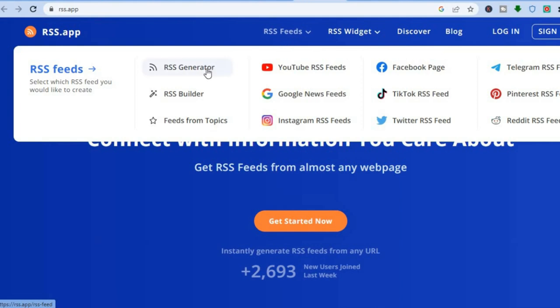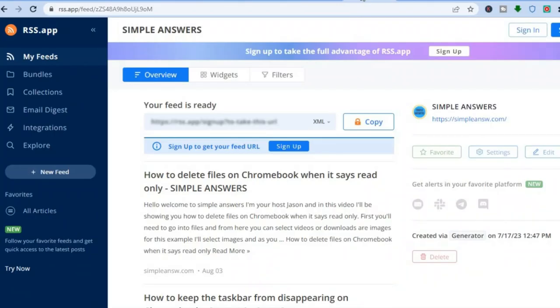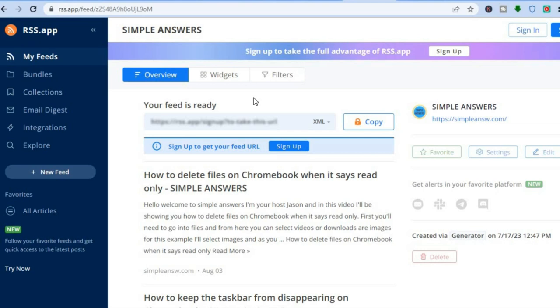You are going to tap on RSS Generator. After tapping on RSS Generator, you are going to be redirected to this page, and all you'll need to do is simply paste in your website URL, as you can see that I've done.